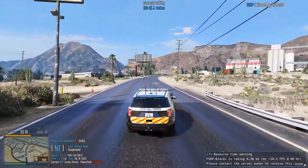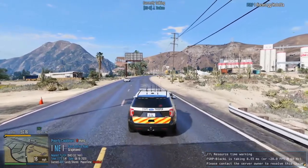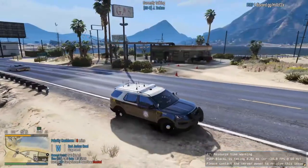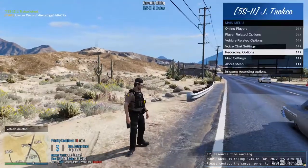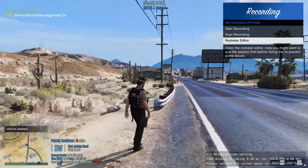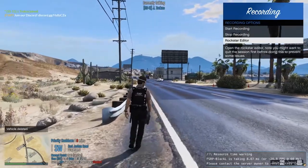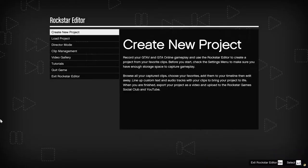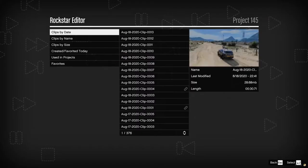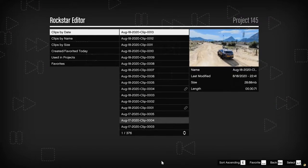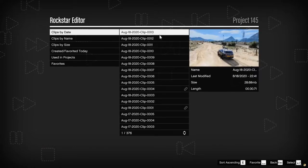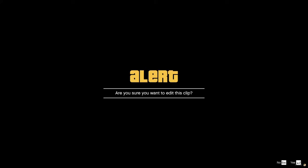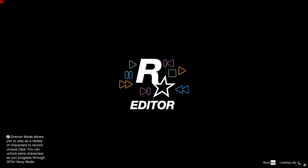The best way to do this is to leave FiveM — my bad, not Rockstar — because sometimes it crashes when you load in clips. I'll just go ahead normally: create new project, add clip. Whatever clip you just took will show up with a date and a little photo thumbnail. Just select the one you just took and go into it, then wait for it to load.